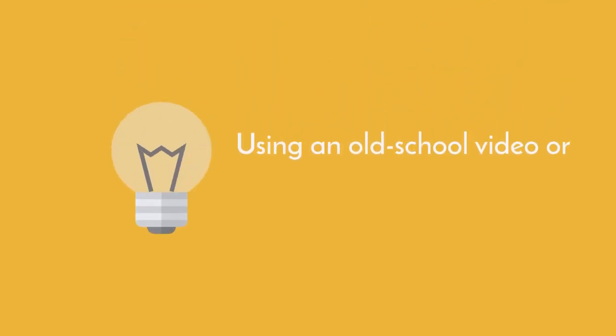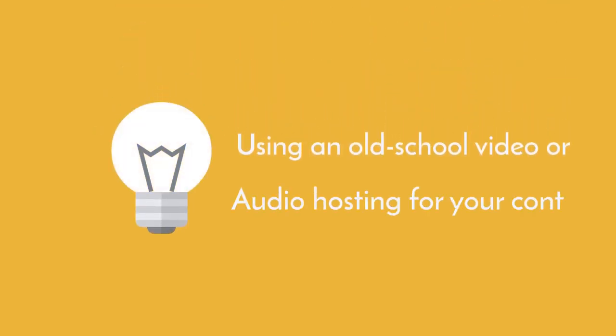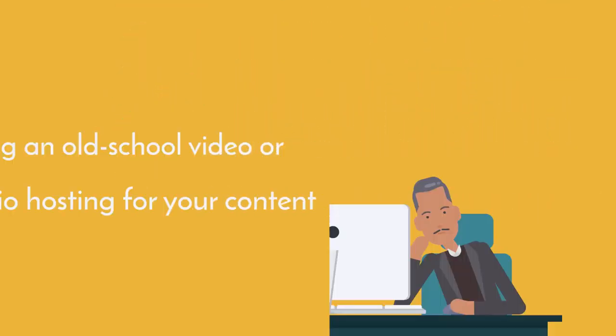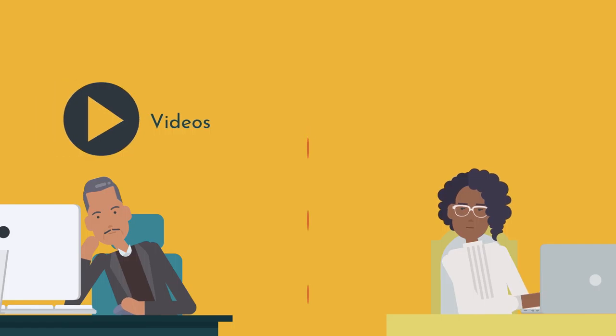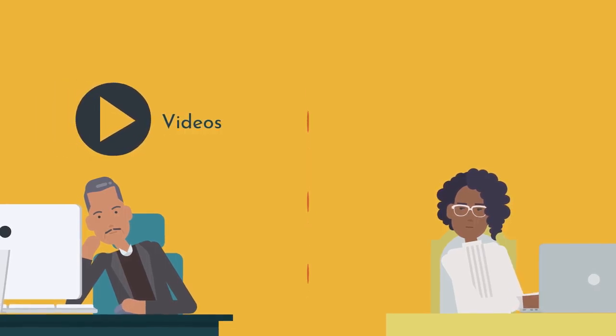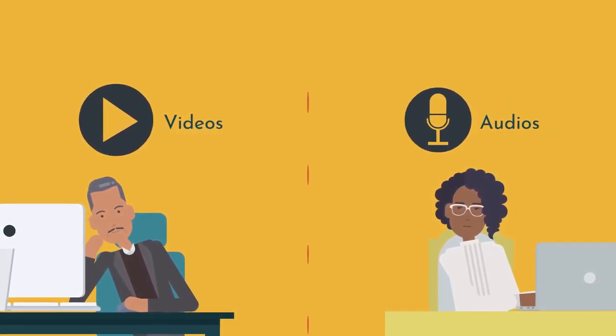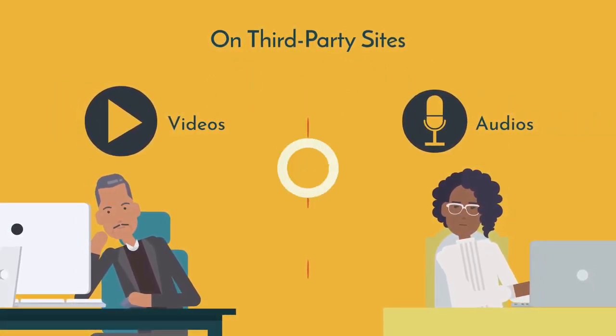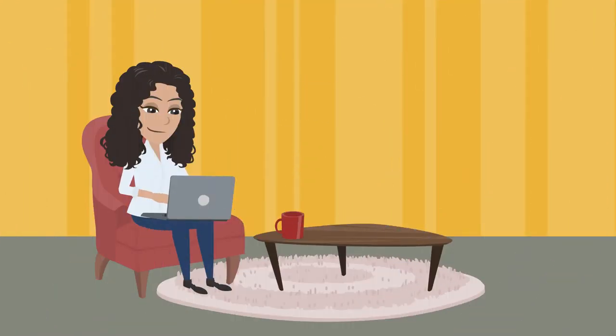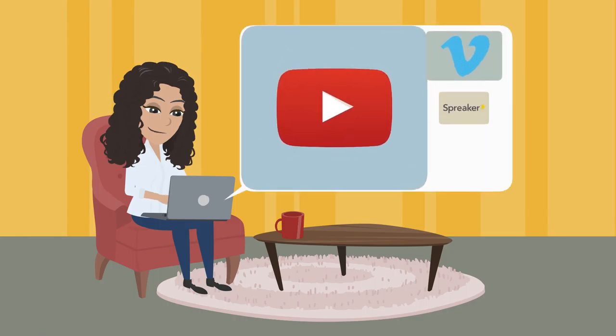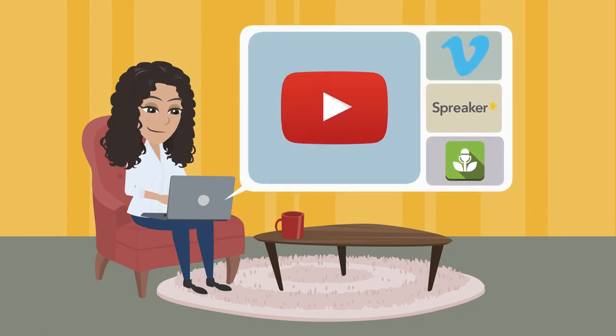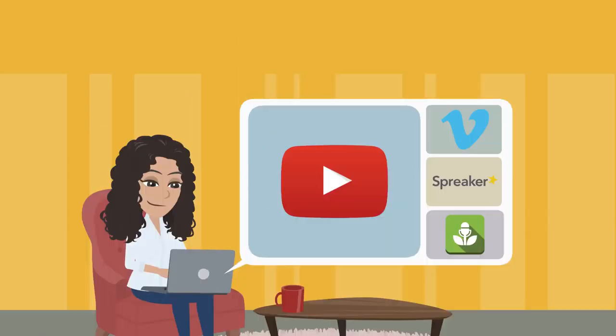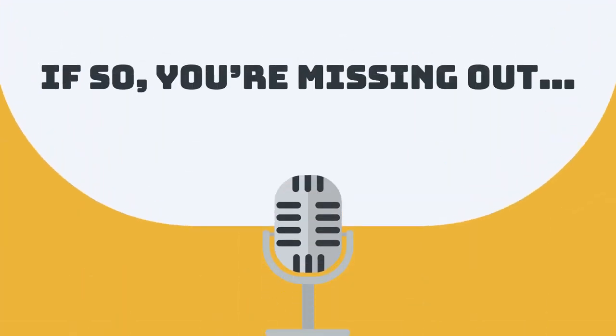Are you using an old-school video or audio hosting for your content, or hosting your videos or audio content on third-party sites like YouTube, Vimeo, Spreaker, or Buzzsprout? If so, you are missing out.